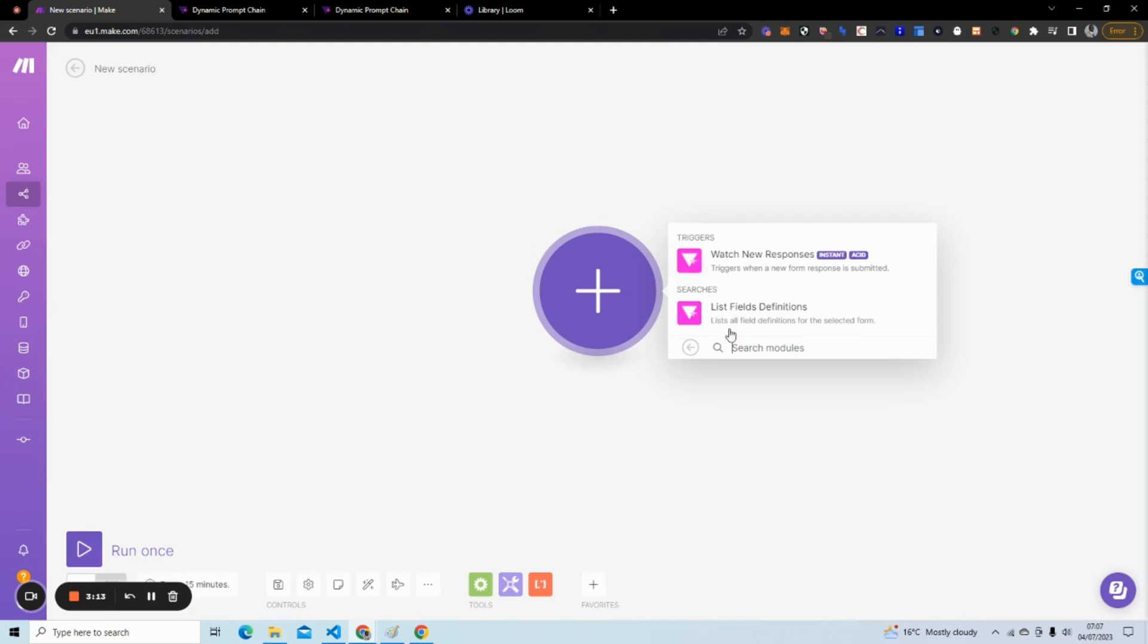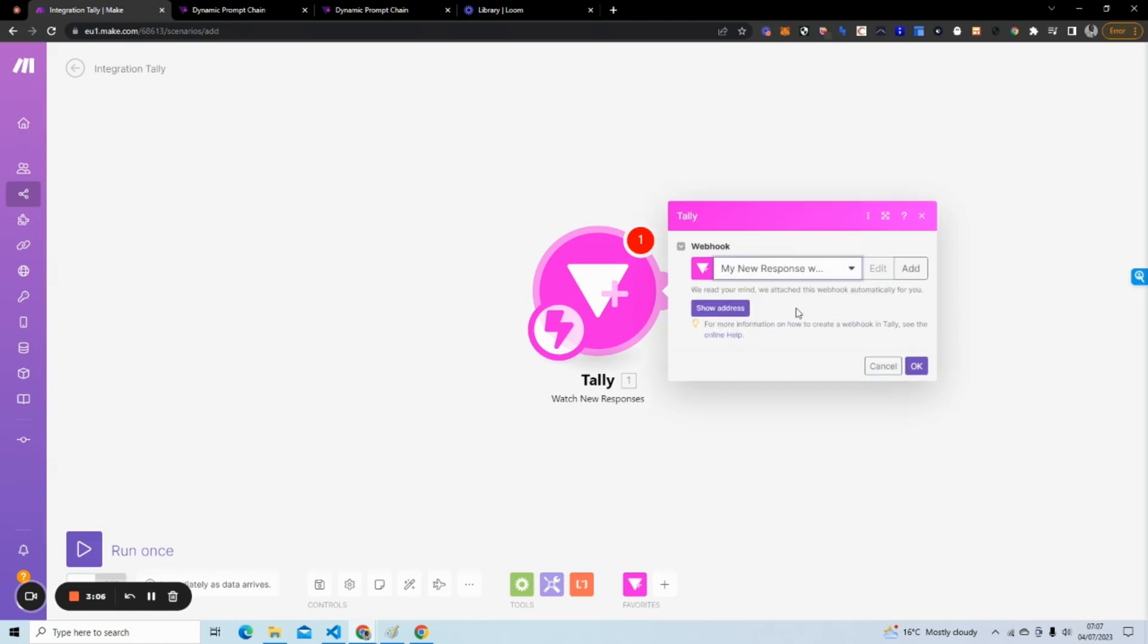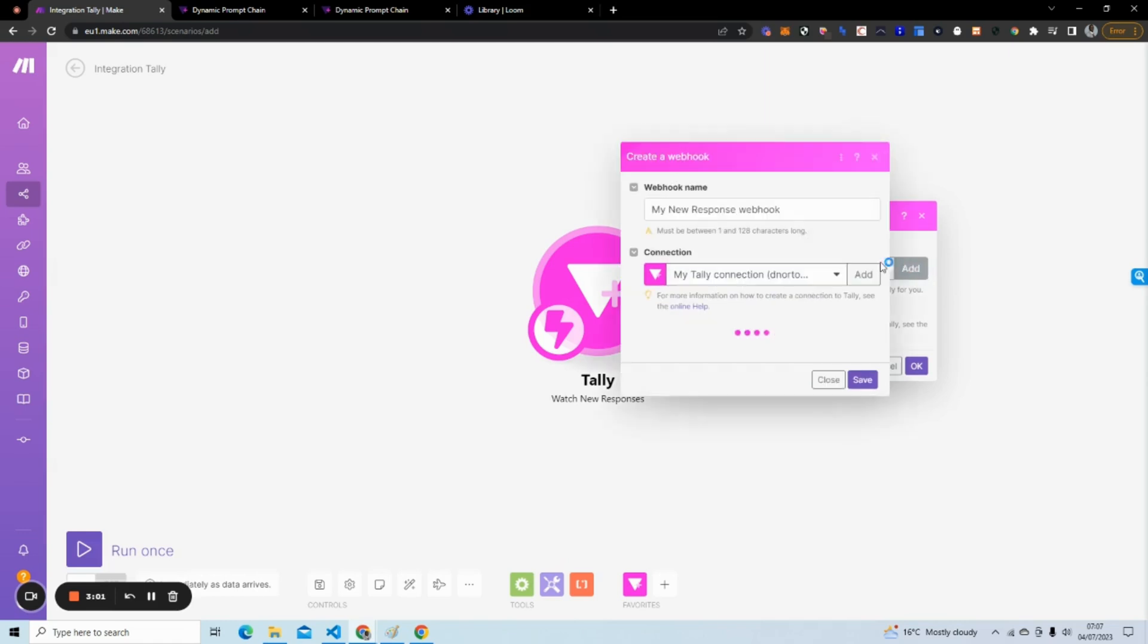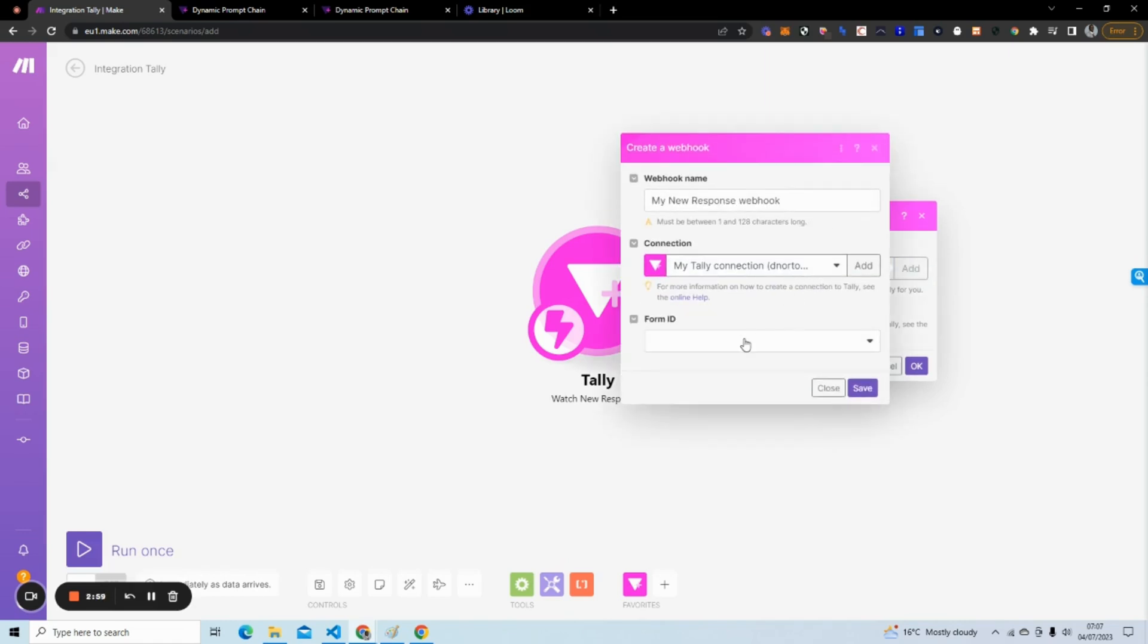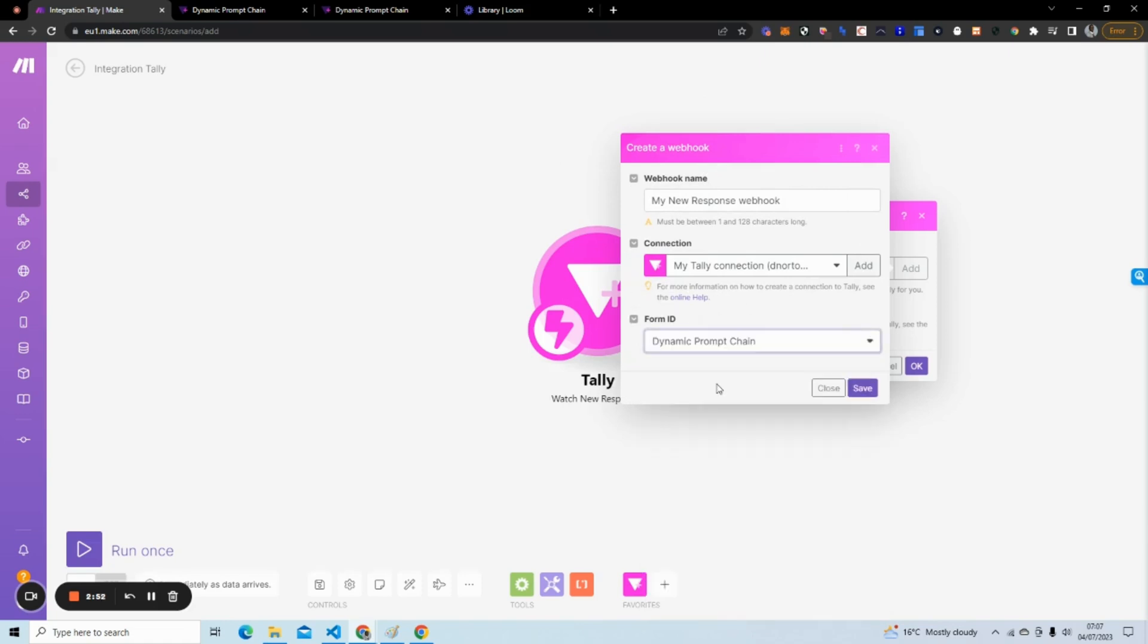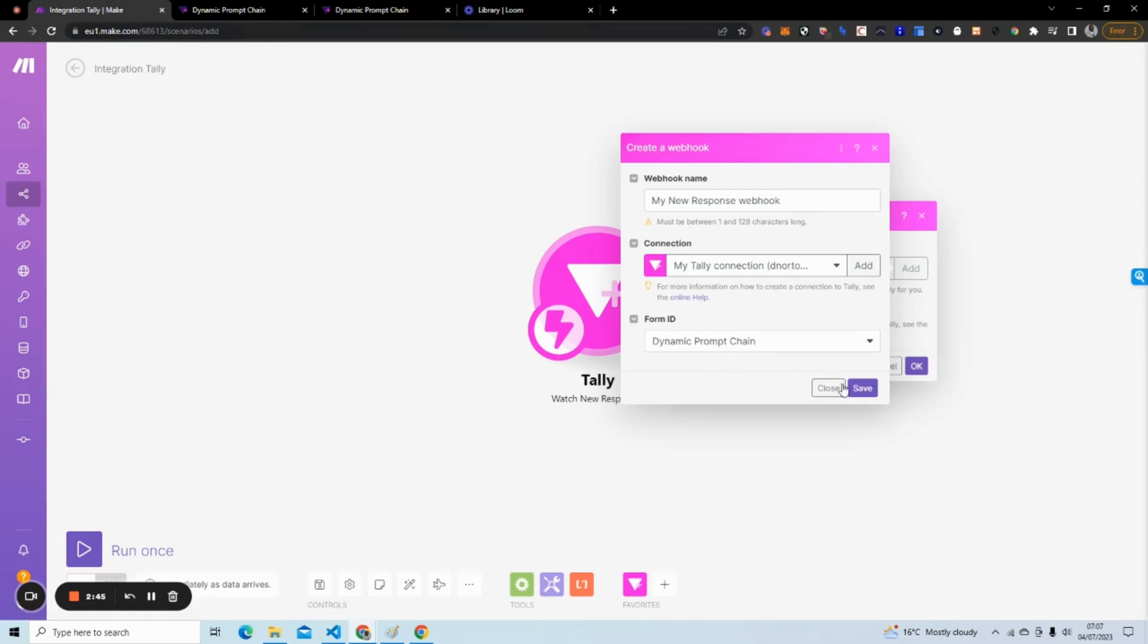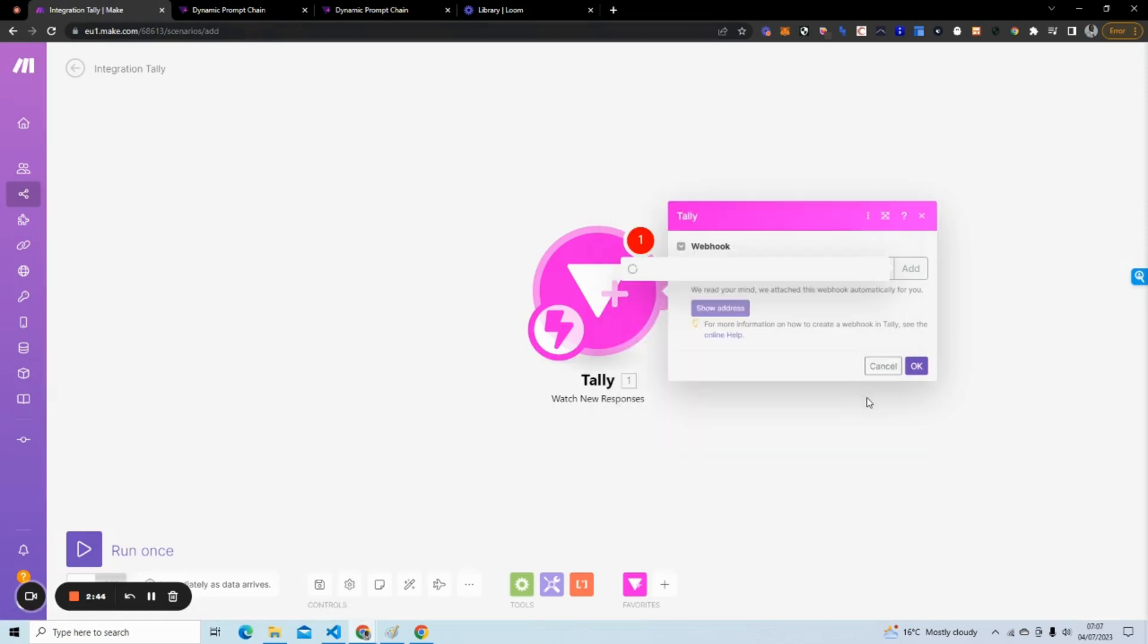The trigger is going to be when I take the user input. It's going to pick it up here in Make and then trigger a following workflow. I'm going to find Tally. You can see Watch New Responses. I've already connected my Tally account, but what I need to do is select the Form ID.